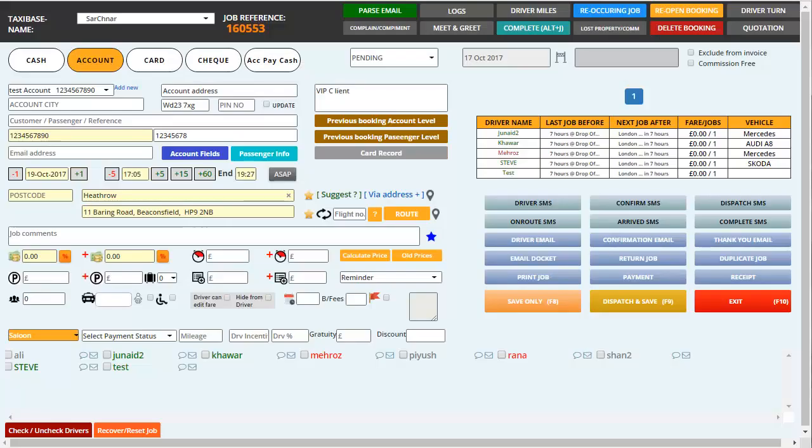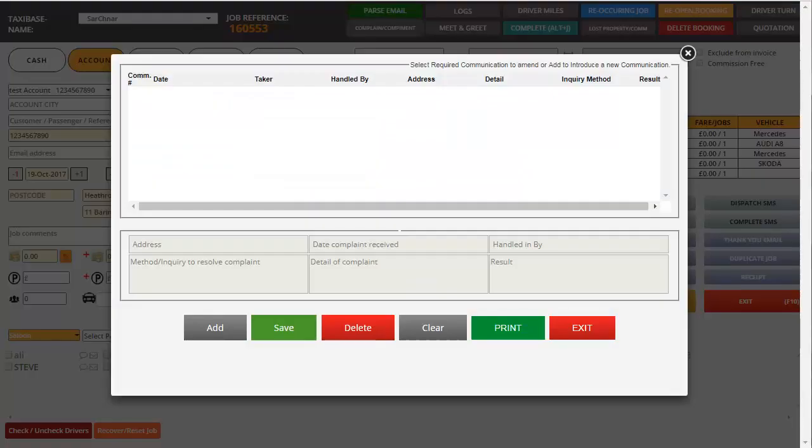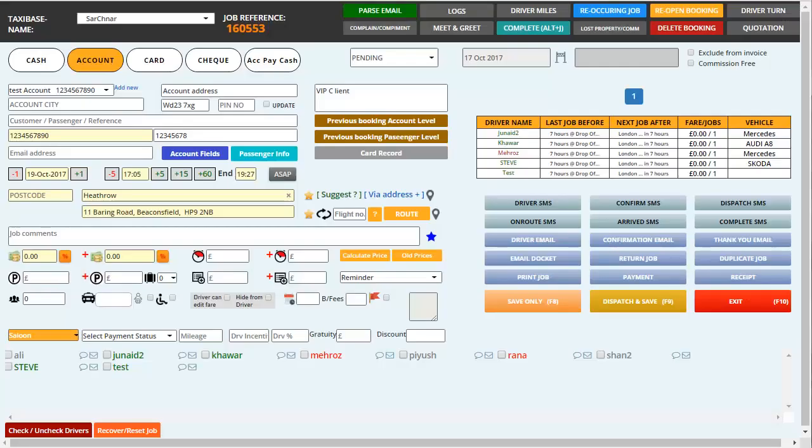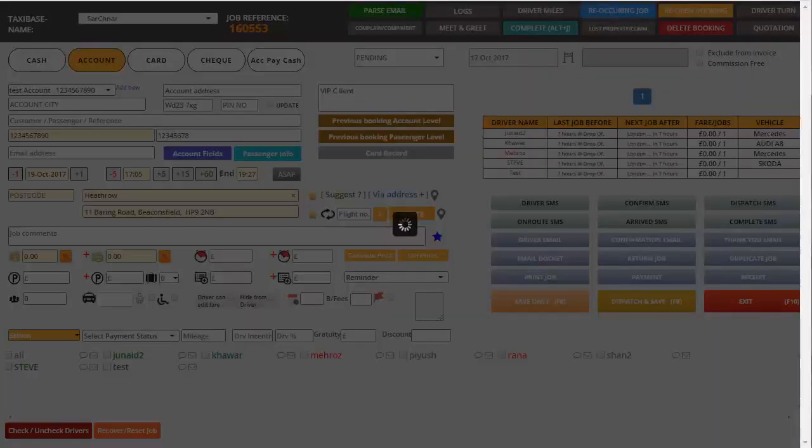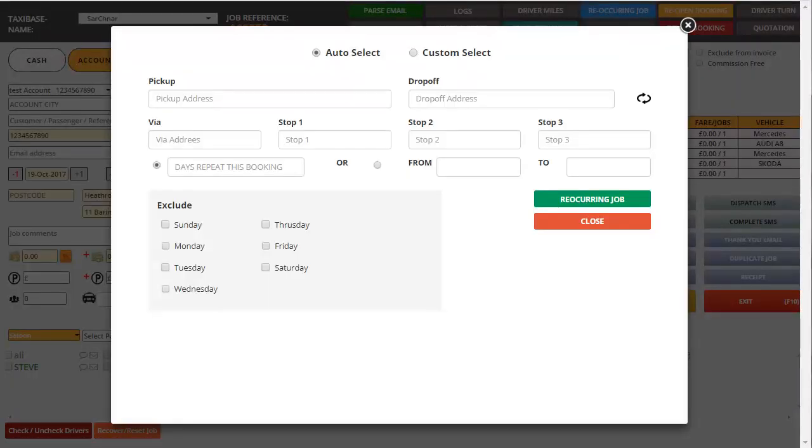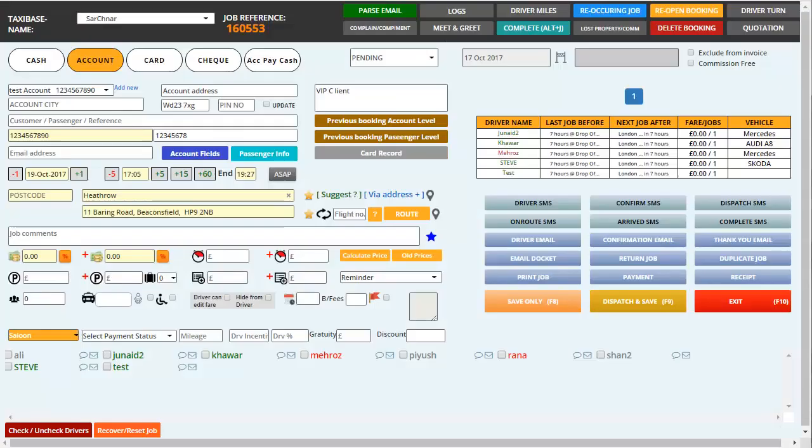Then we have a complaint box where we can save a customer's complaint. We have an option to complete the job. We can also create multiple bookings by clicking on recurring job. We can filter these and have the option to exclude the days according to how we want to make the duplicate bookings.